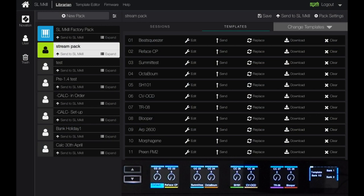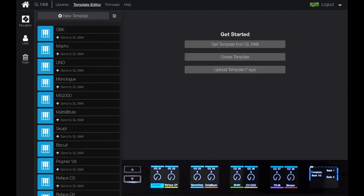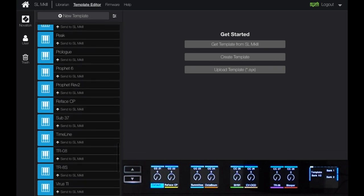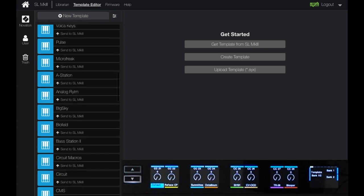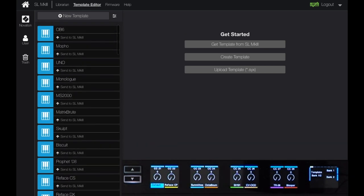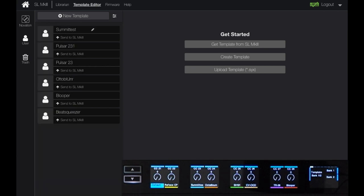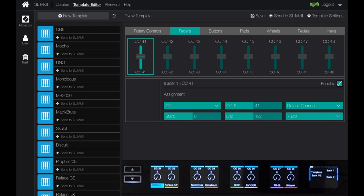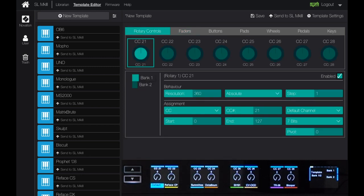Now let's move to the Template Editor at the top next to the Librarian. I've got a library of all the various different preset mappings here from Novation — a huge list. I can deselect the Novation ones and see only my user-created ones. But to do what we want, I'm going to go to a new template and create one from scratch, starting with the rotary controls.